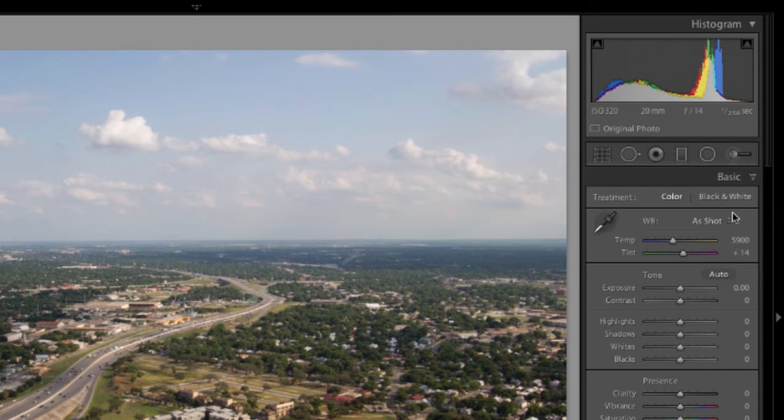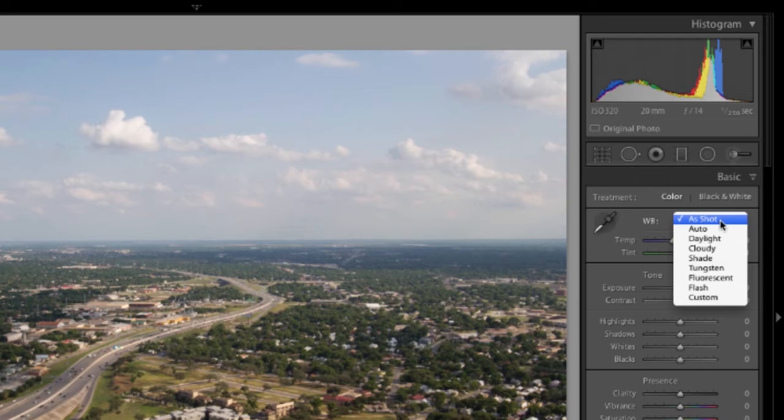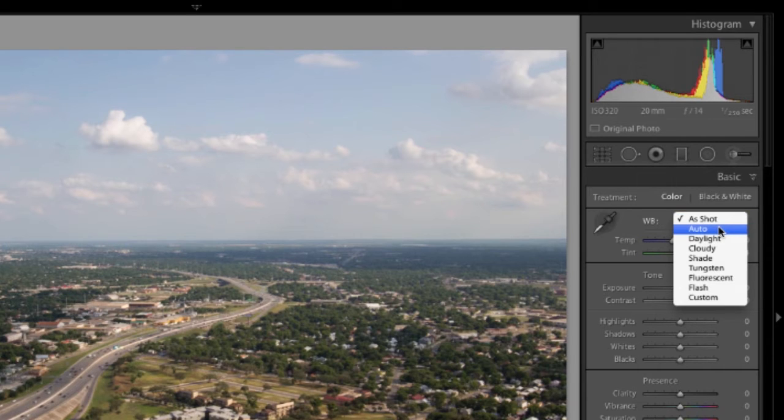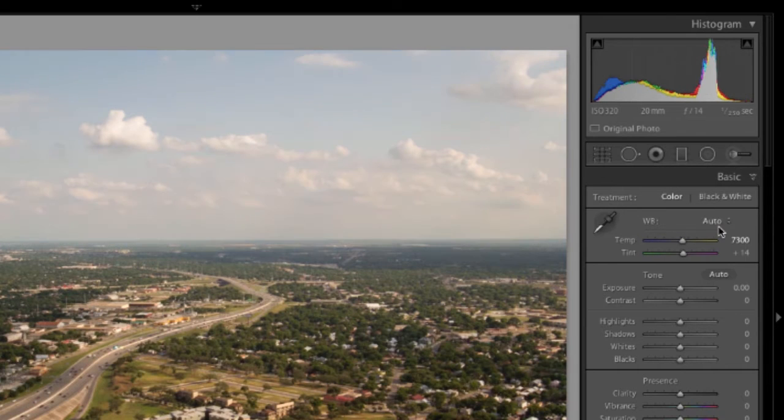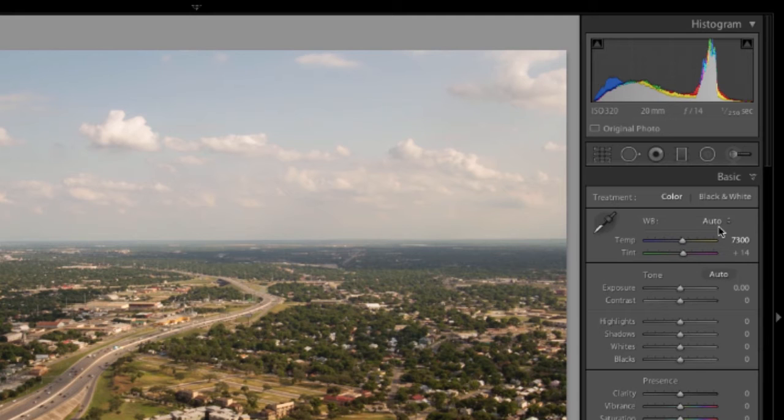First thing you can do is actually apply a preset white balance. The first option is auto. This is going to automatically decide what the white balance for your image should be based on some algorithms programmed into Lightroom. We click that, there's the automatic white balance.